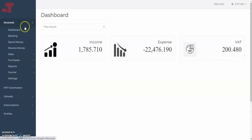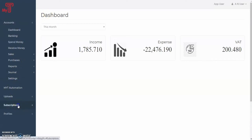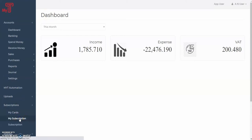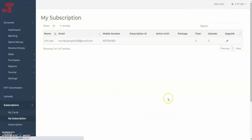The My Subscription tab shows you the history of your subscriptions to MyTea and allows you to manage them easily. There will be no entries present there until you subscribe for the first time.